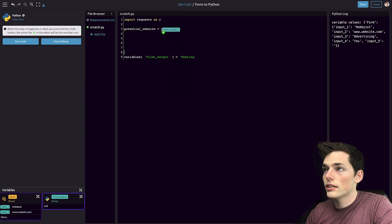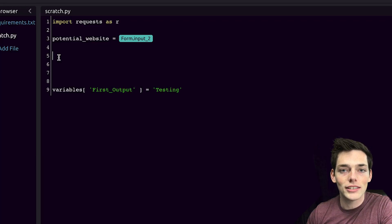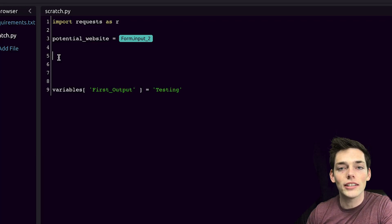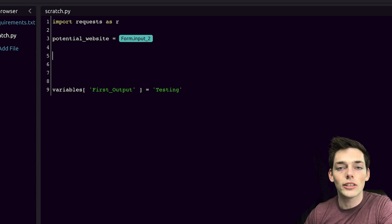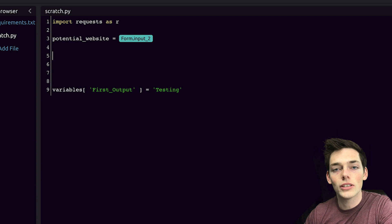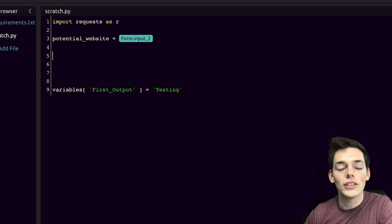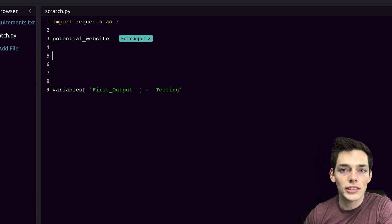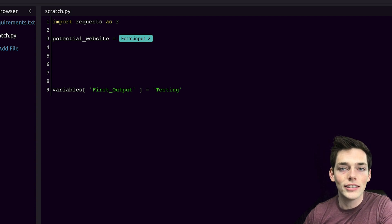We can say something like potential website that our client has supplied will be equal to the form input two. So we'll drag that in and drop it here. Since we're using Python, we can easily customize it and use some data cleaning here to make sure that we get to the website. But to use the get request, we need to supply HTTP onto our website. So we need to check if the user has given that to us and if not, add it in.